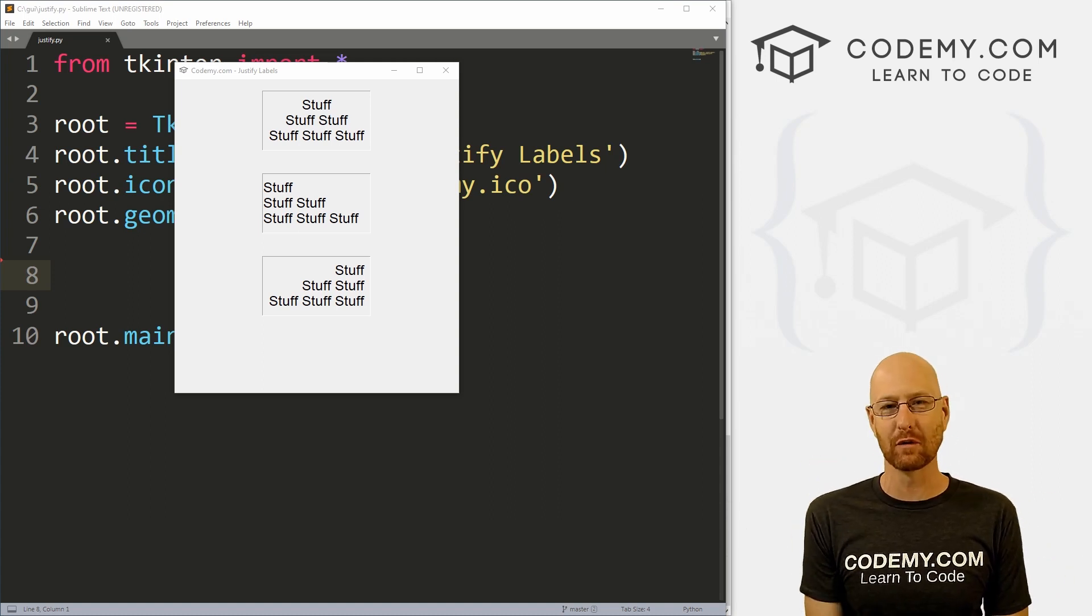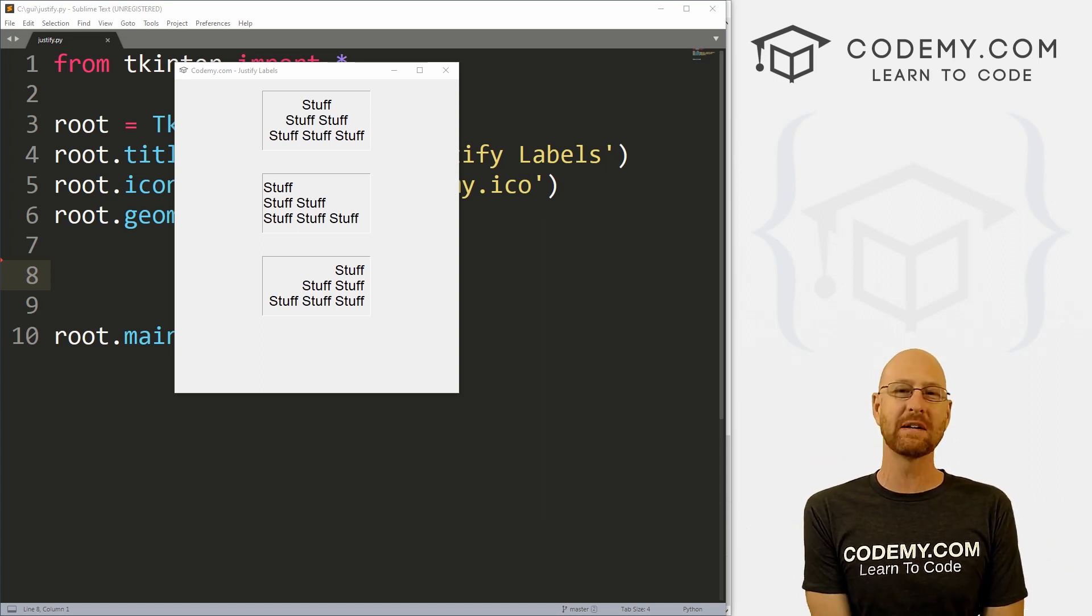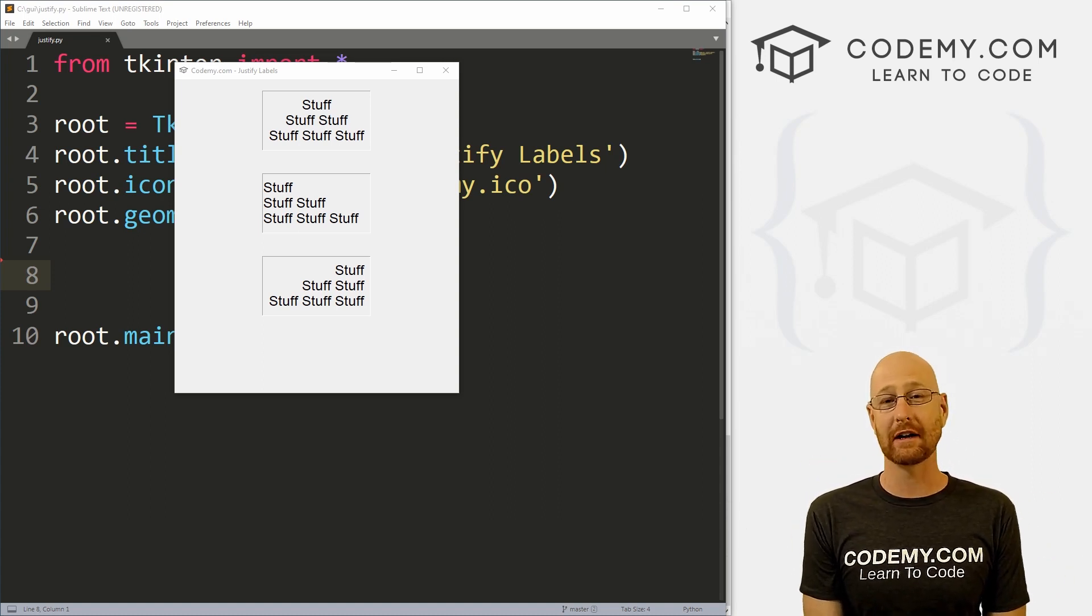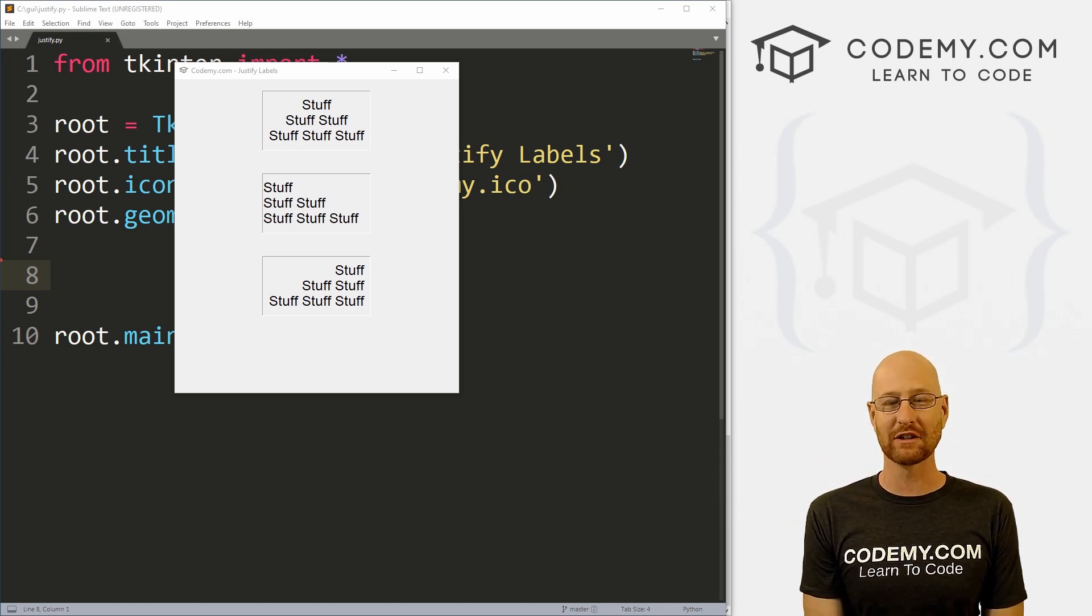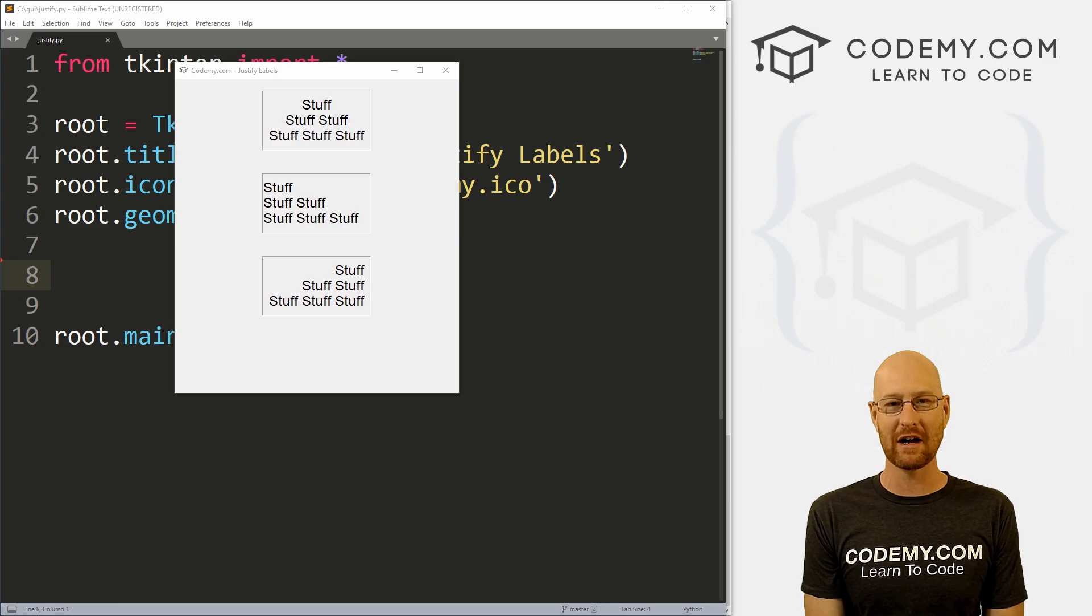What's going on guys, John Alder here from Codemy.com and in this video, I'm going to show you how to justify label texts with Tkinter and Python.